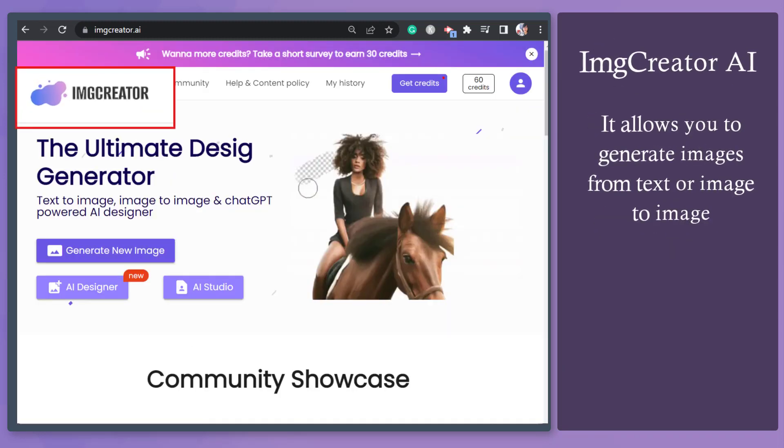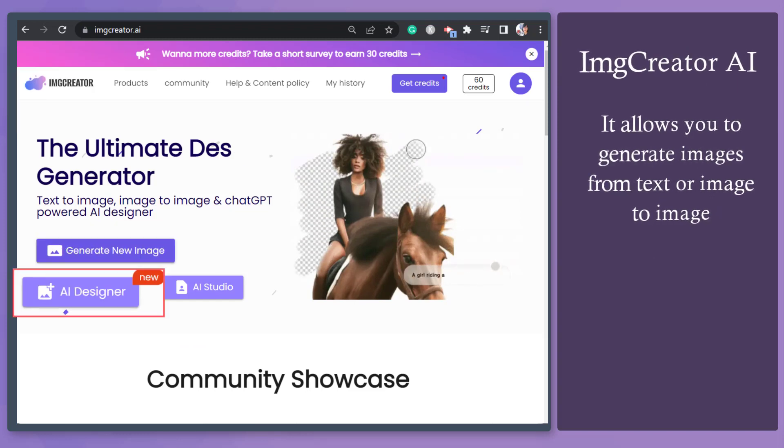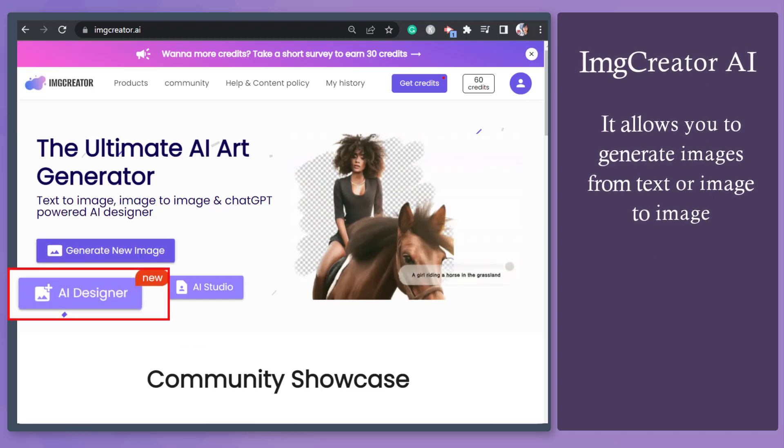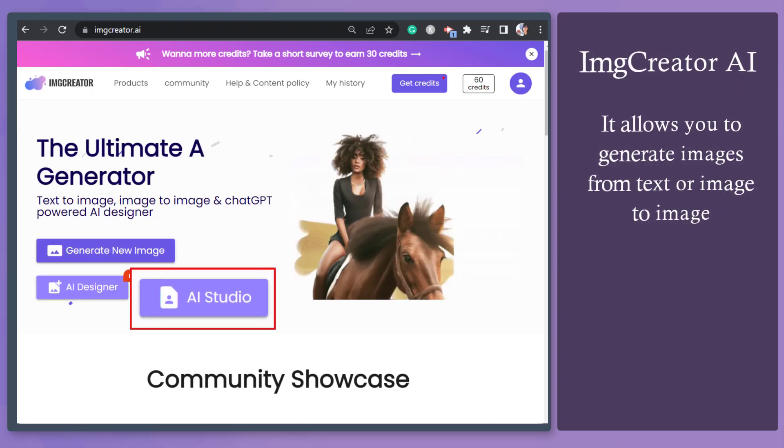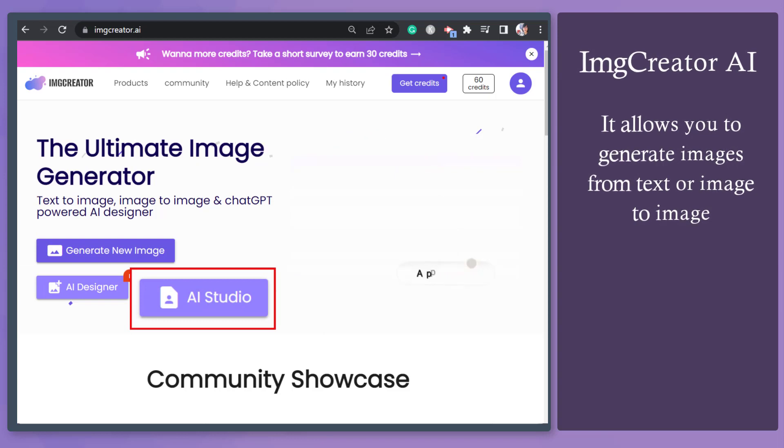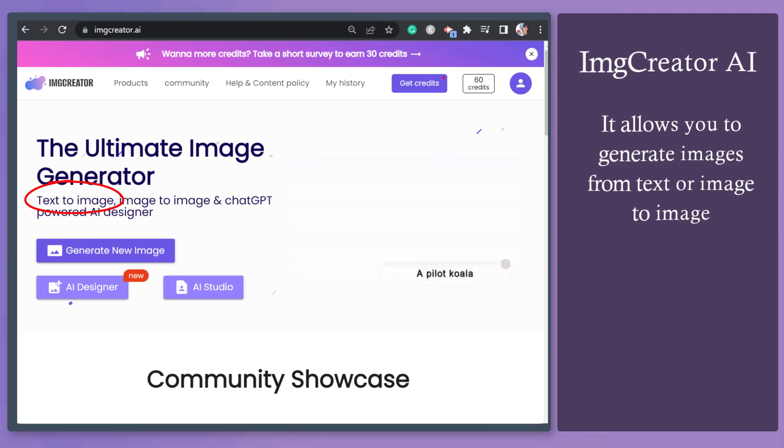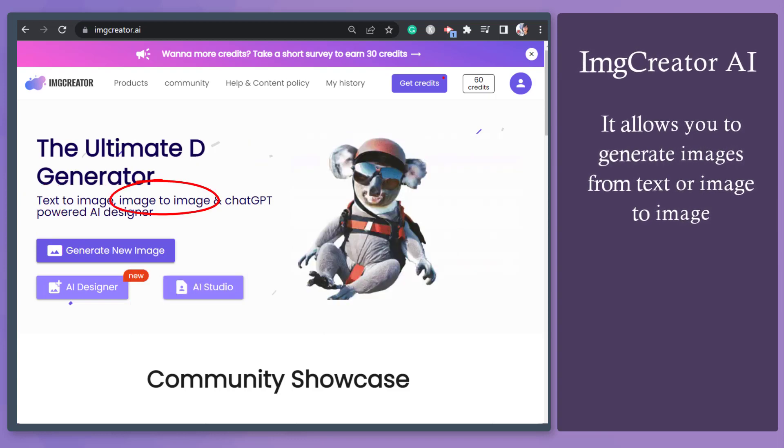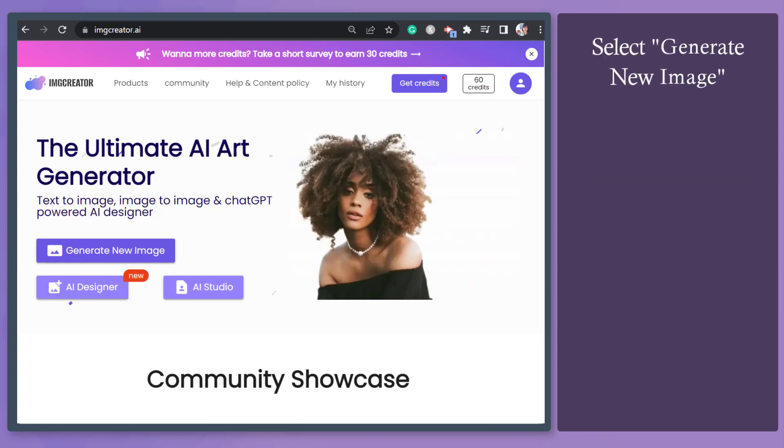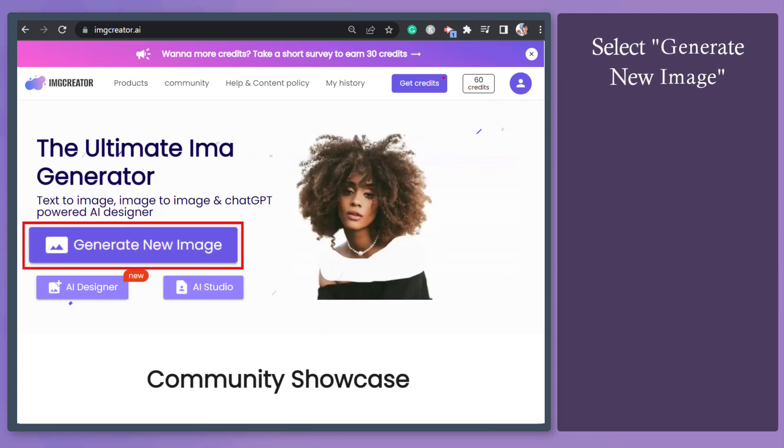Image Creator AI is an image generator that can help you generate images from text that you describe or from image to image. From this section, click Generate New Image button.